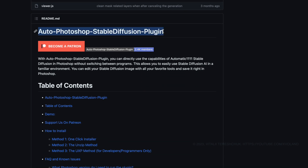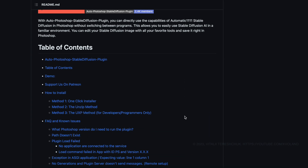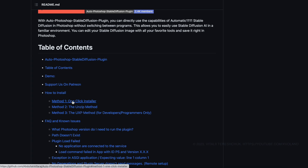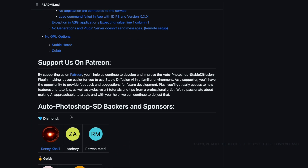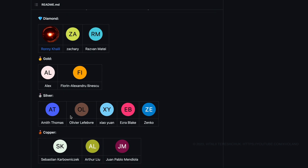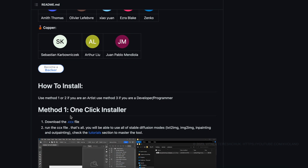I looked on YouTube and did not find any video about that. Of course, Adobe is already working on a similar tool and it is already available in Beta Photoshop.